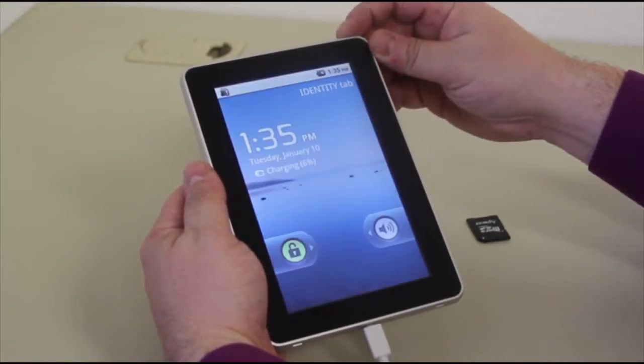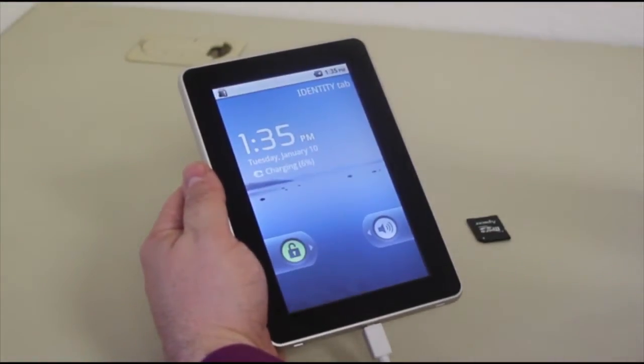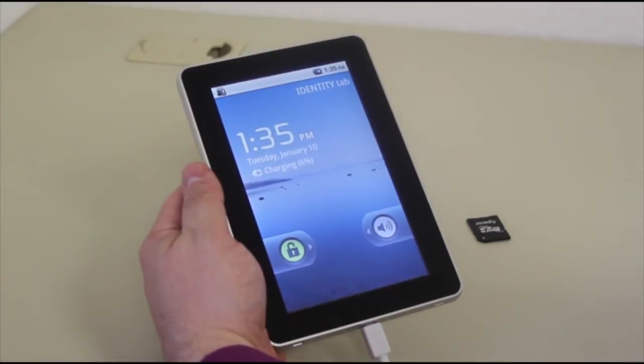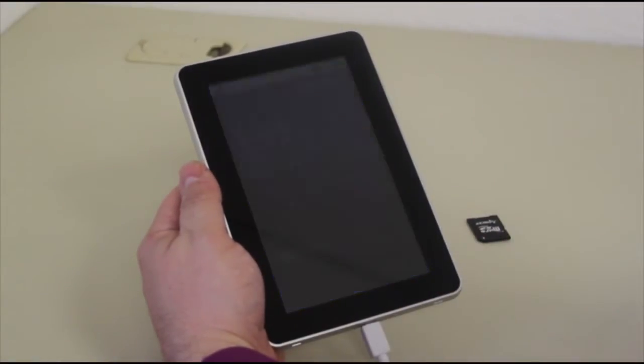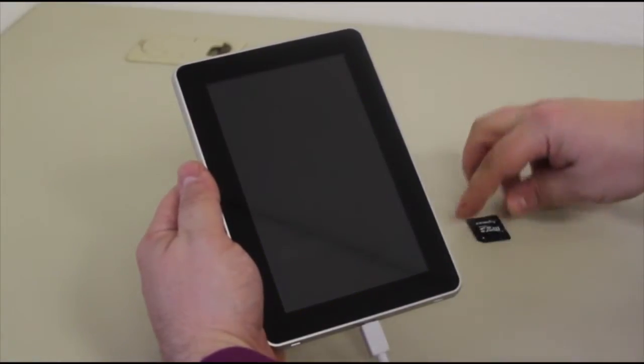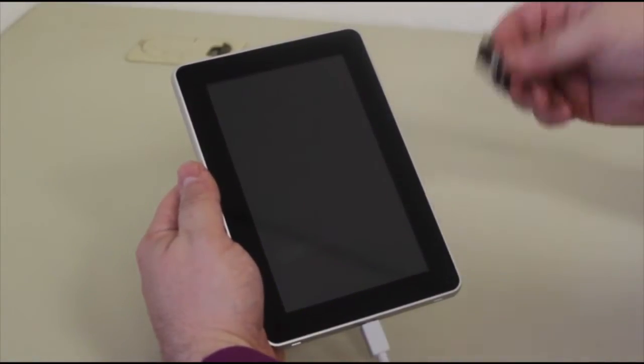Today we're going to be installing the firmware update to the FileMate Identity Tablet. What we'll need is your FileMate Identity Tablet and an SD card.